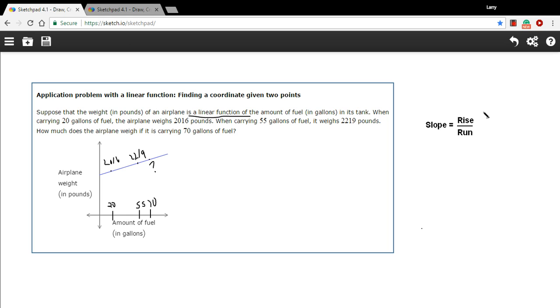And slope, I'm sure you remember, is rise over run. The thing that's rising here is the weight of the airplane. That's what's going up. And the thing that's running or moving to the right on the graph is the amount of fuel. So let's take the data from the first two points and figure out the rise over the run.